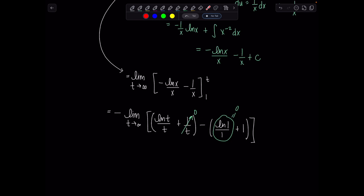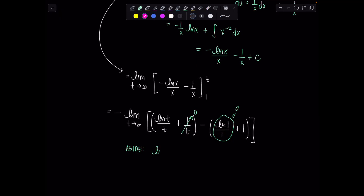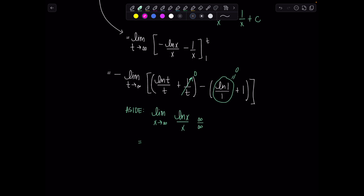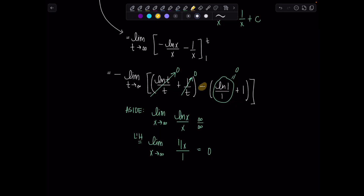What happens as t approaches infinity to natural log of t over t? Both numerator and denominator approach infinity, giving an indeterminate form. To be thorough, we apply L'Hôpital's rule: the limit as x goes to infinity of ln(x) over x equals the limit of (1/x) over 1, which equals 0. So ln(t) over t goes to 0. The final result is negative times negative 1, which gives positive 1.